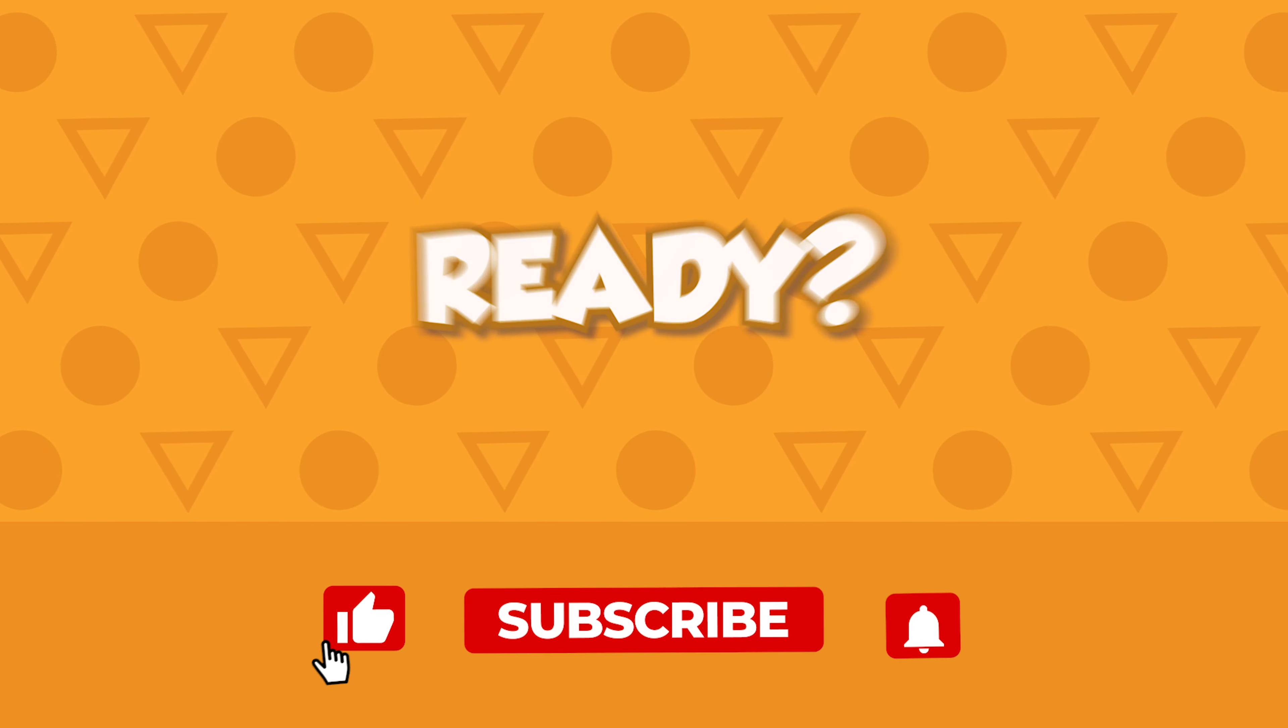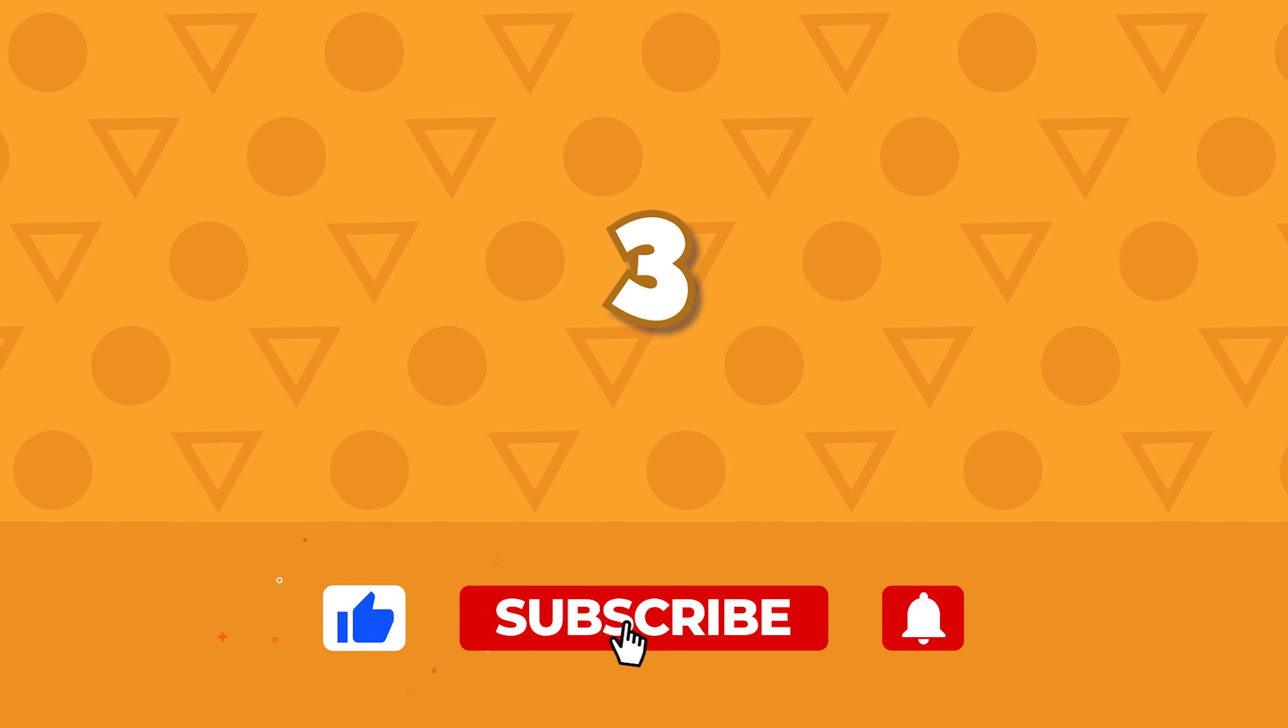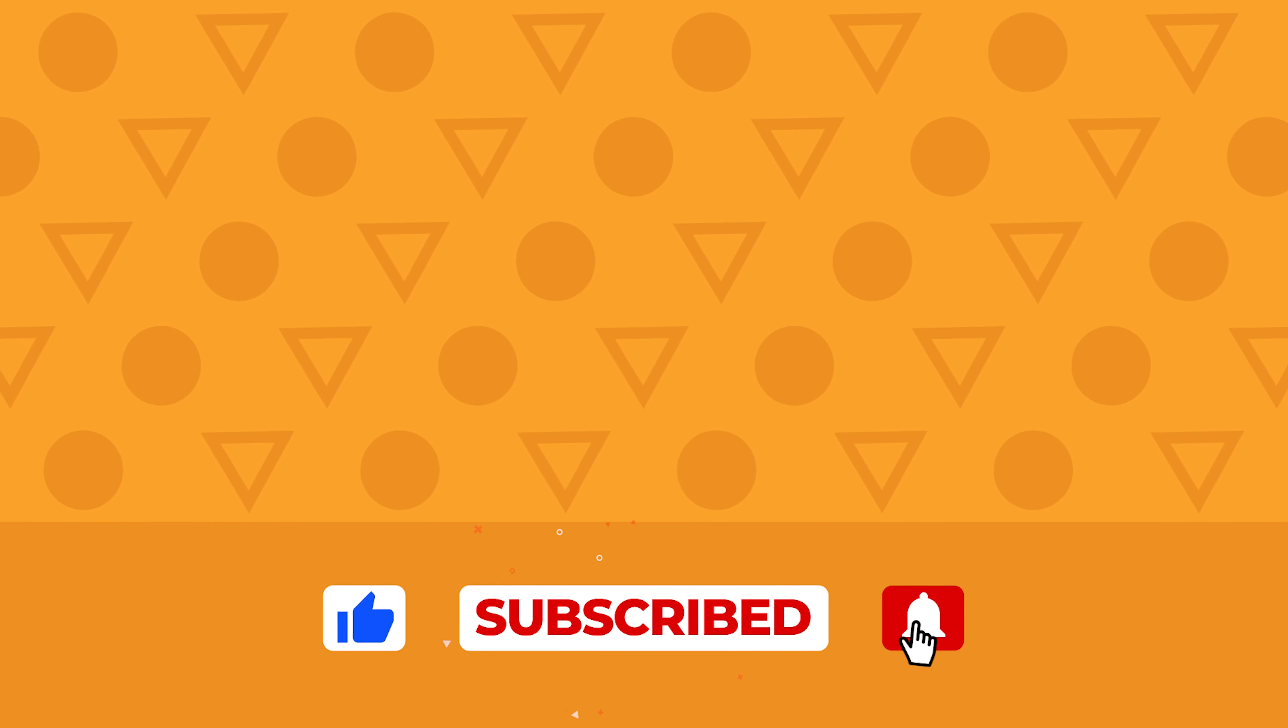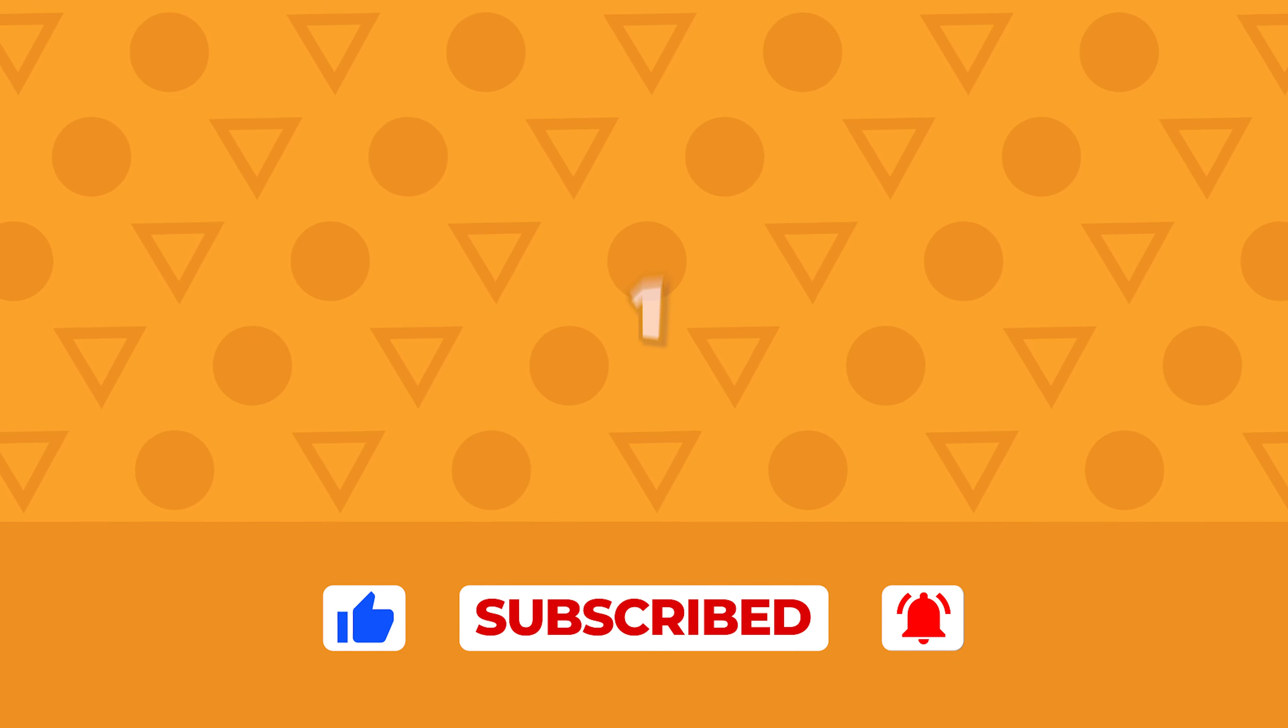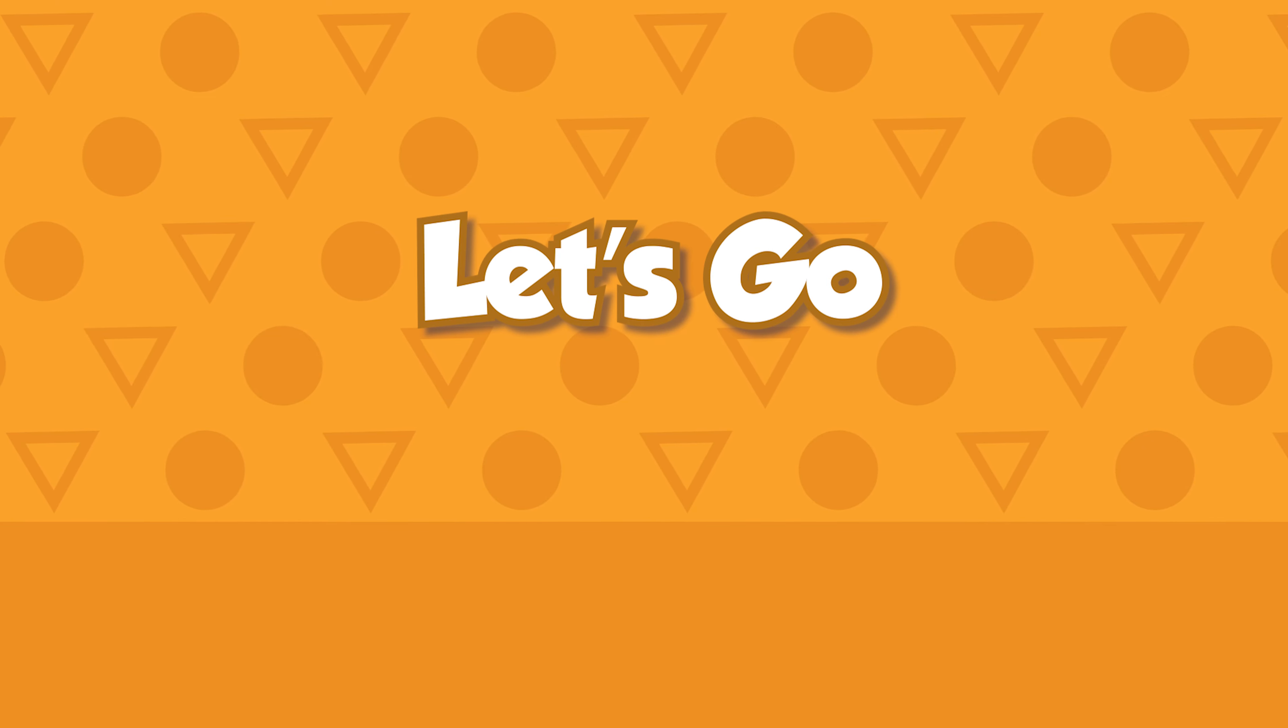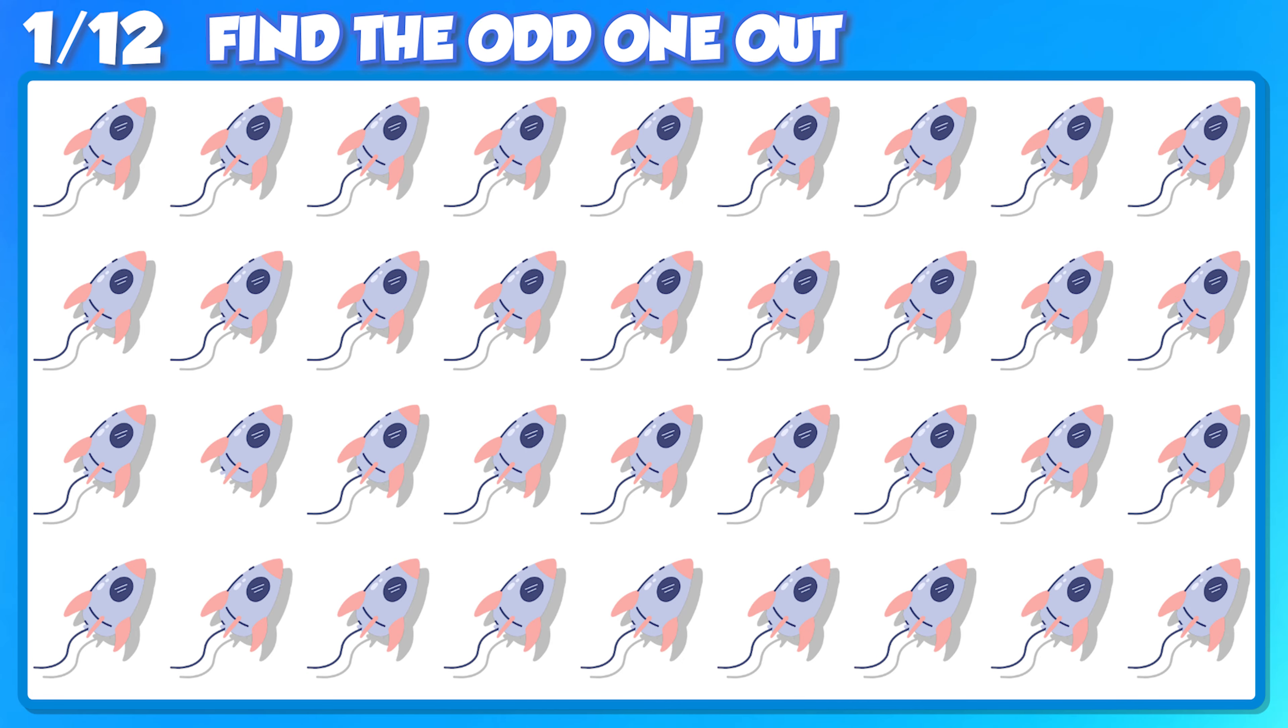Ready? 3, 2, 1. Let's go! Let's start the clock, you have 15 seconds.